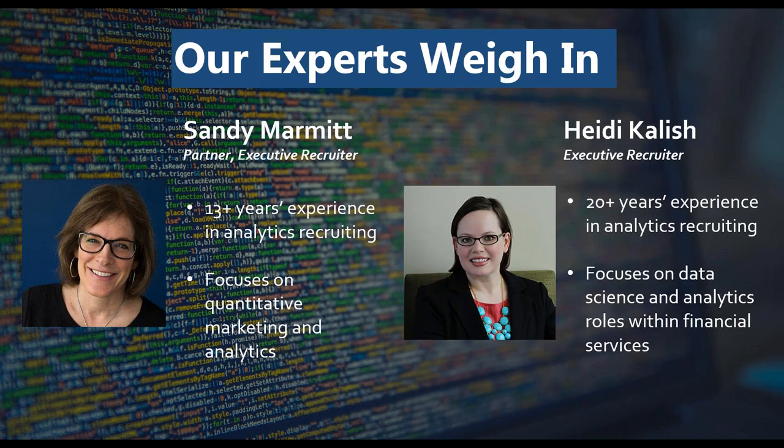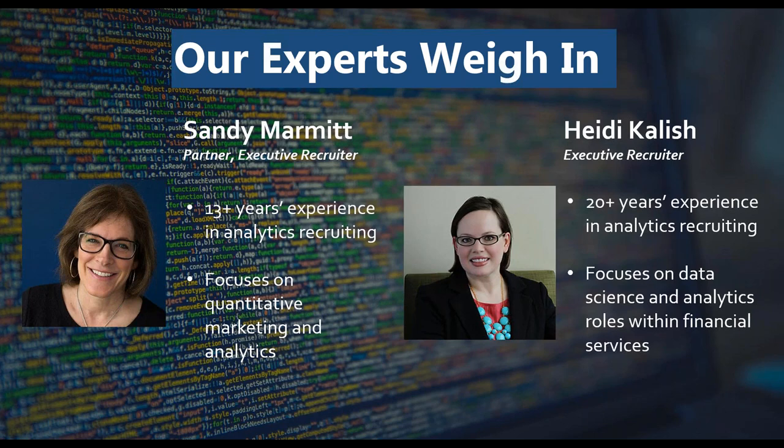As one of Birchworks' senior quantitative recruiters, Heidi Kalish has over 20 years experience recruiting in the data science and analytics fields. She also has significant expertise with quantitative roles within the financial services space, including credit risk, fraud analytics, and more. Her depth of experience and extensive knowledge also allow her to share keen career and hiring insights.